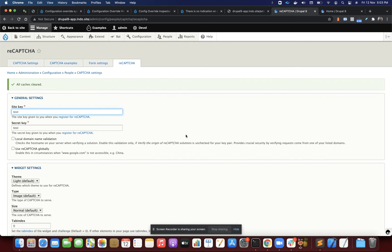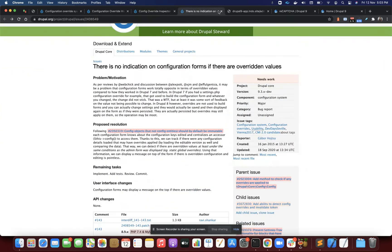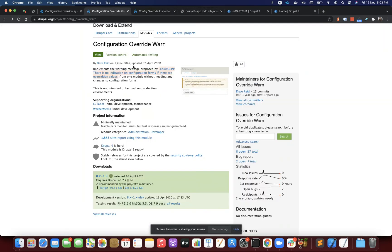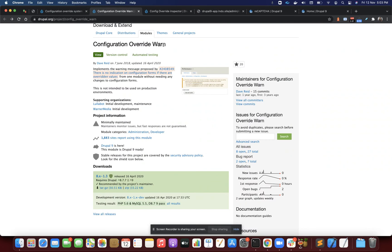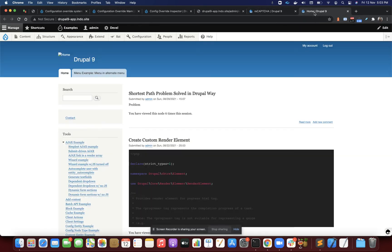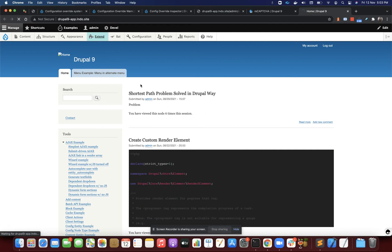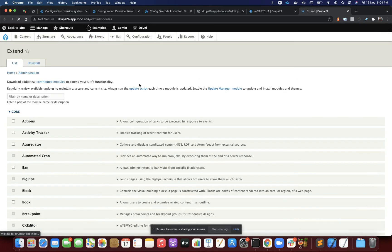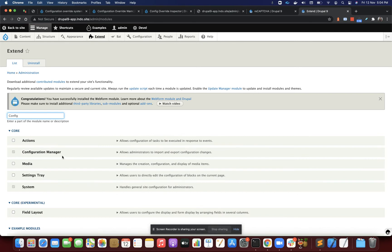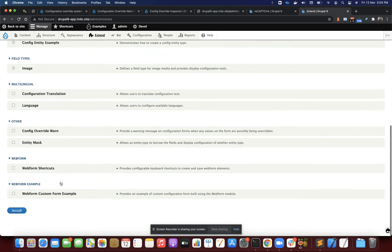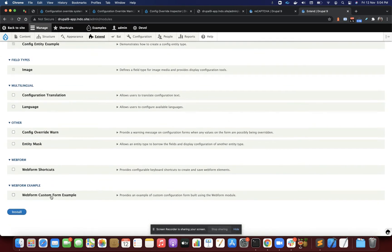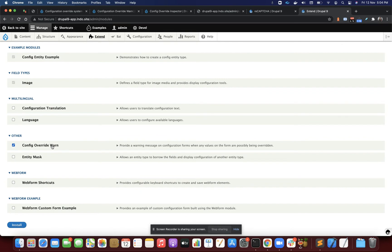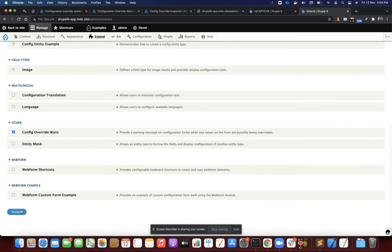Yes, there are a few modules. One is configuration override. I have this module already. I'll simply enable this module for you. Config override one.